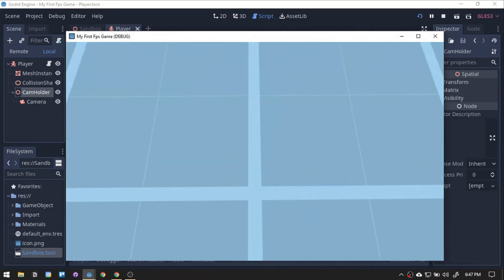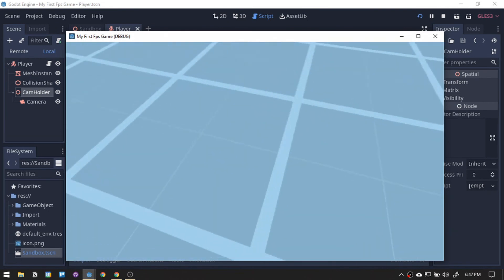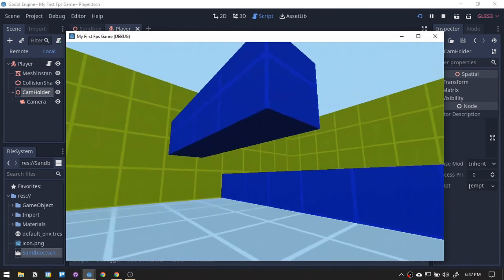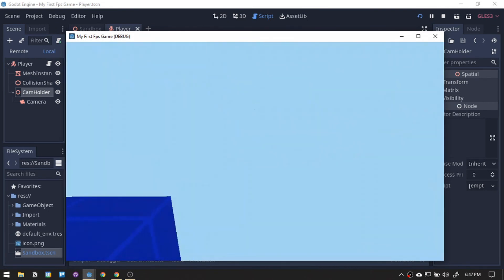Great job! We made the first part of our character. On the next part, we will add the character movements.